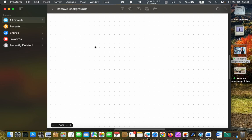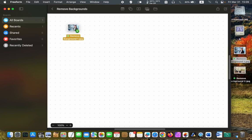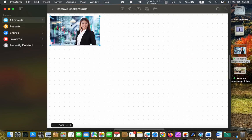In the following step, drag an image or a photo you want to remove its background onto the board. Click on one of the blue handles and drag it to resize it to your liking.